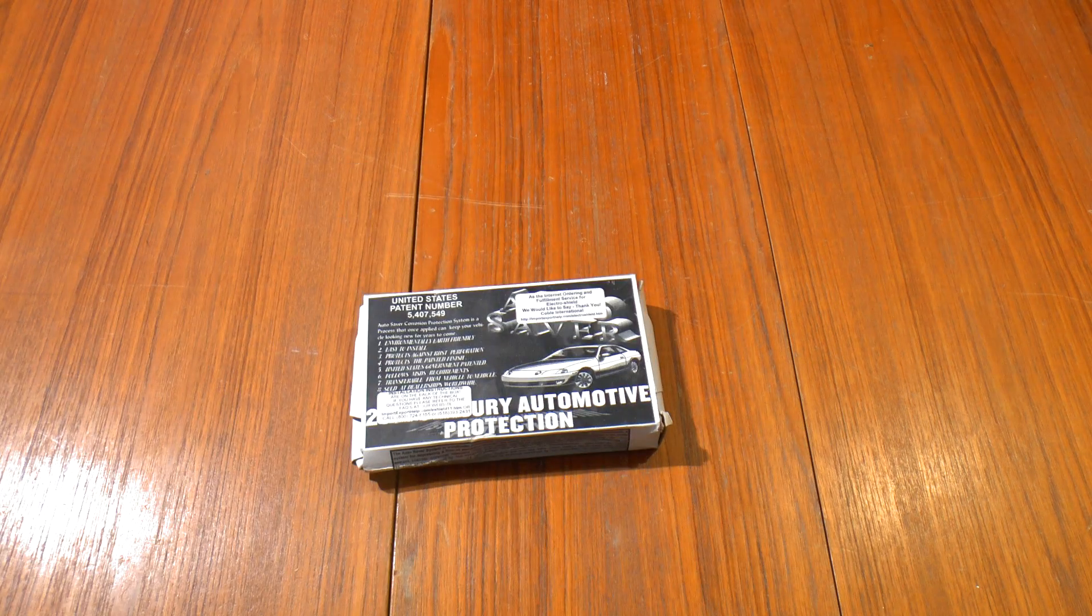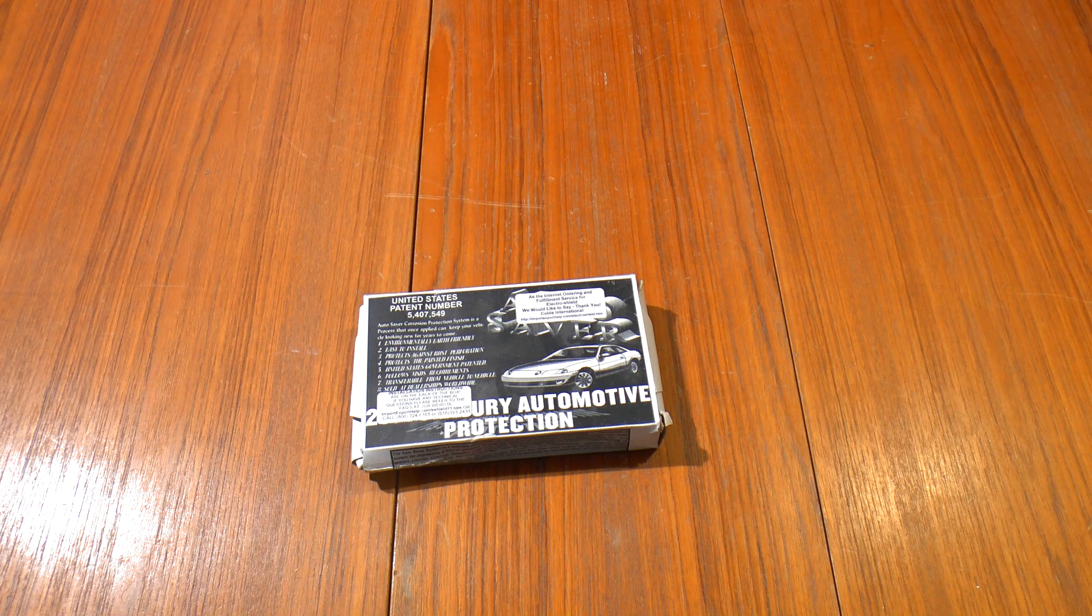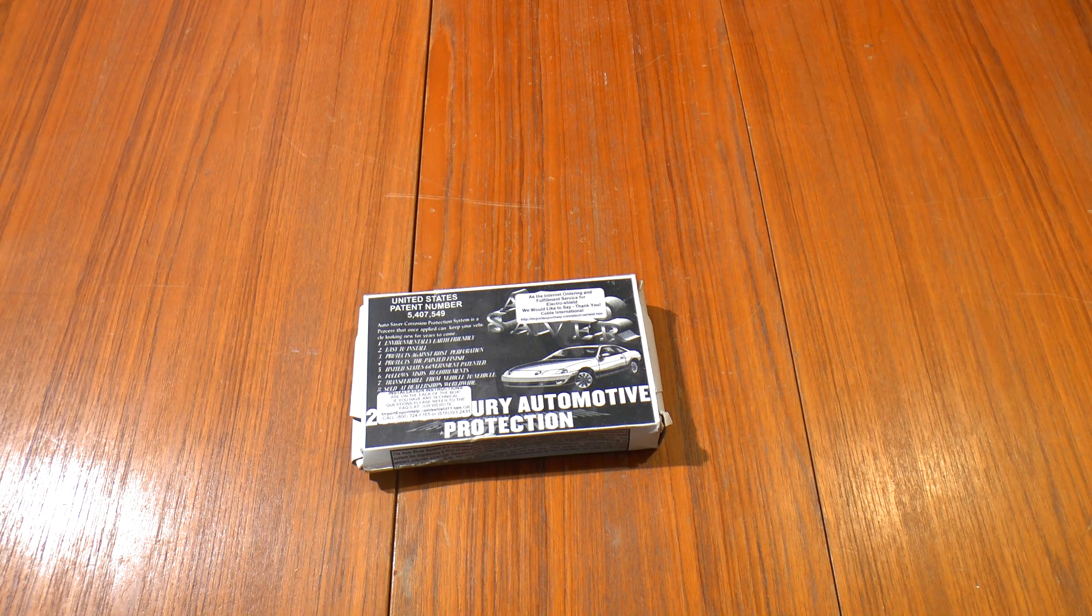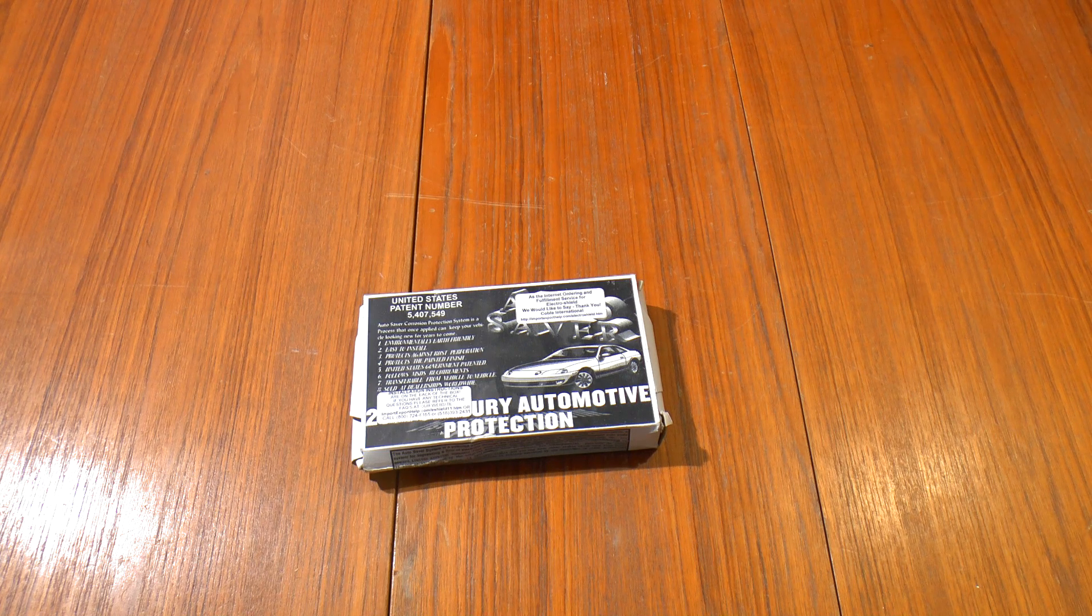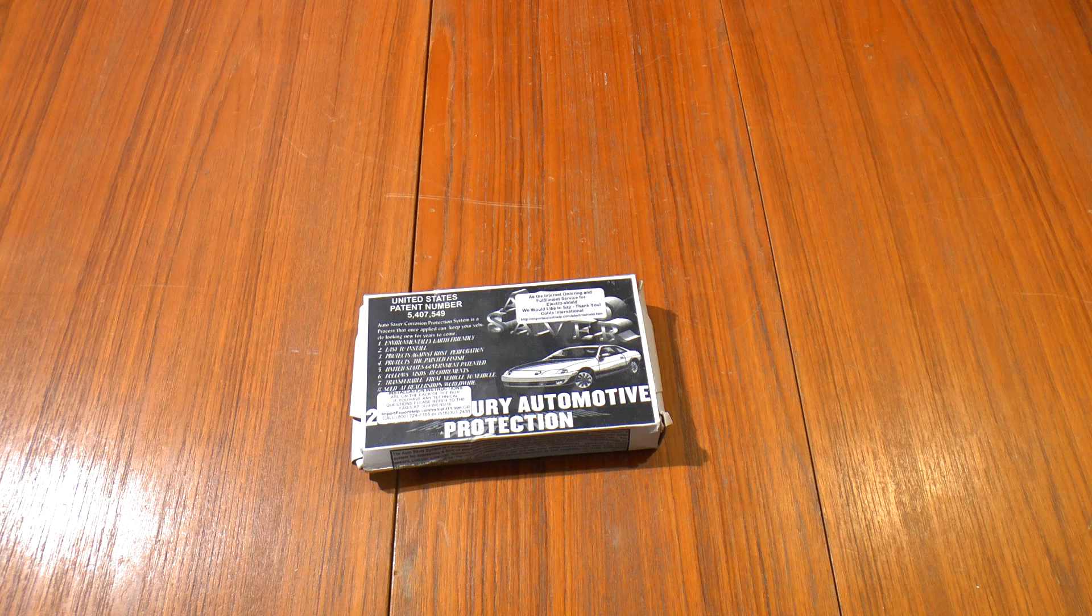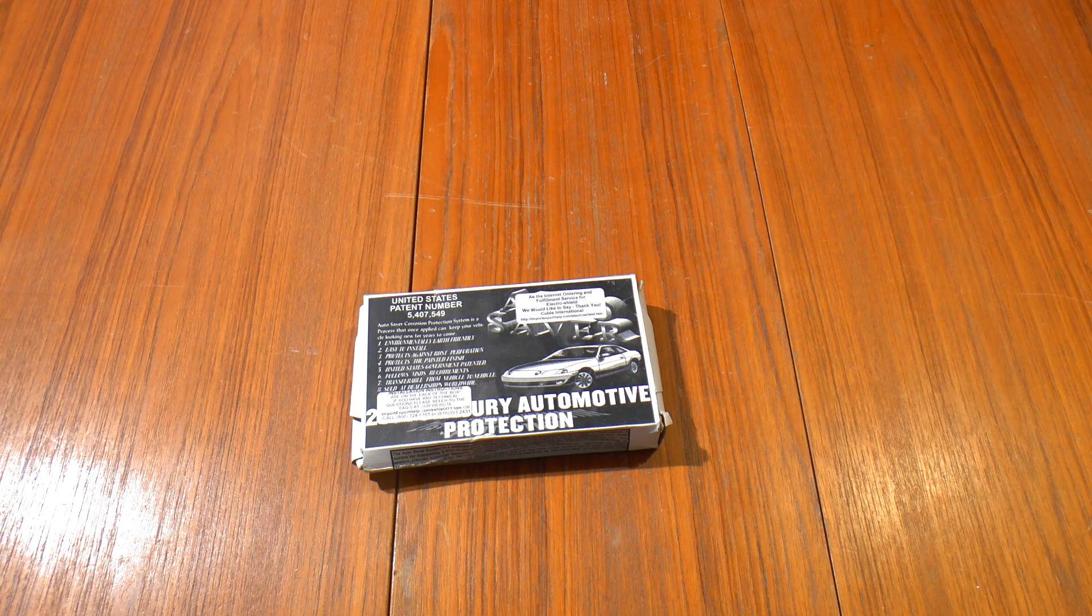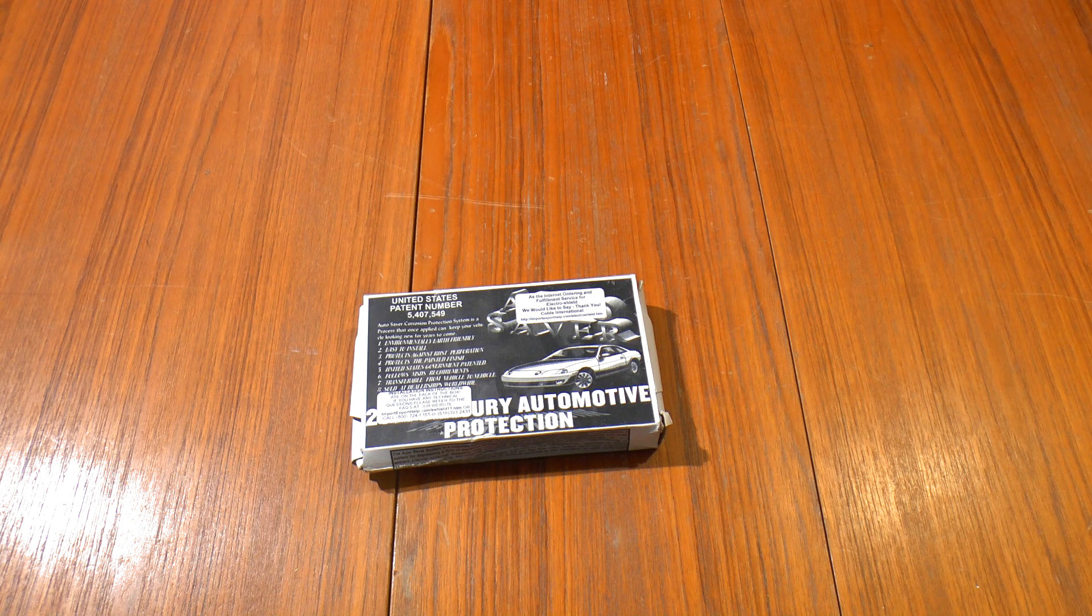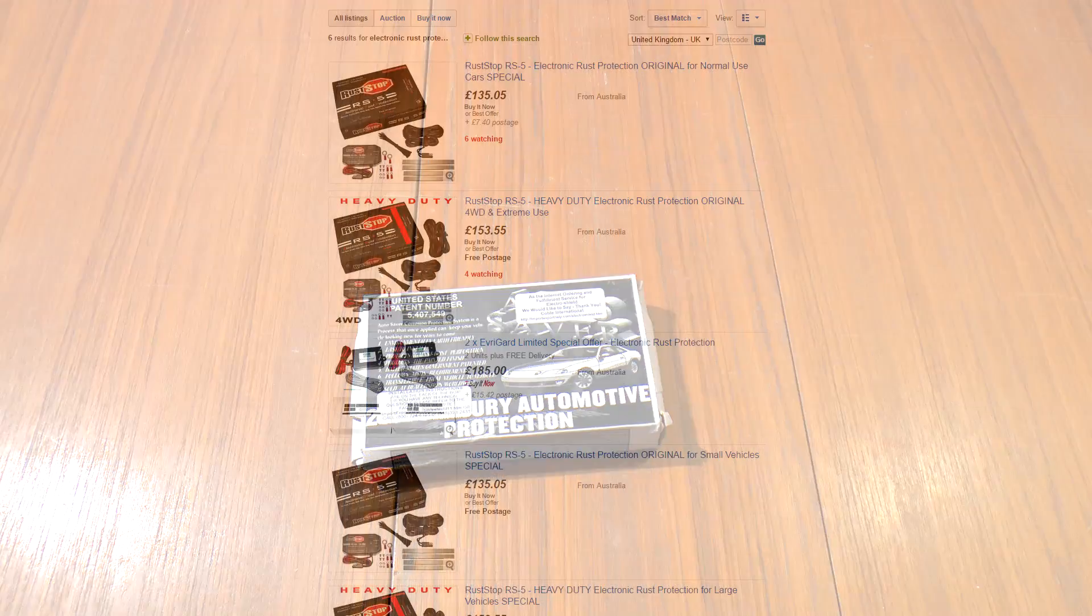Greetings. Today we're going to be looking at the Autosaver Electroshield cathodic protection system for cars. If you want to discuss the ins and outs of whether this is or is not a whole load of snake oil, you can feel free to look in the comments. I'll be putting a link in the video description to another website which discusses some of this stuff. But I'm going to have a look at this one in particular.